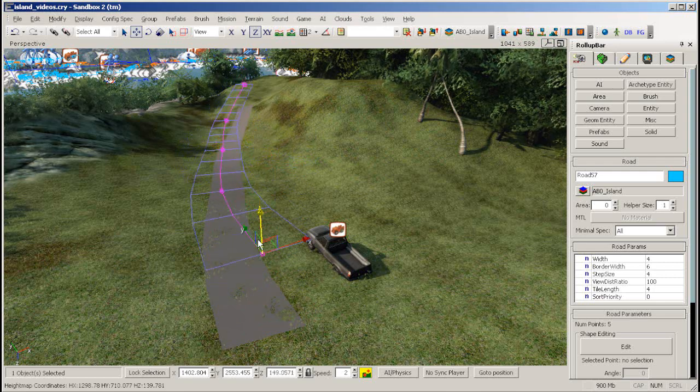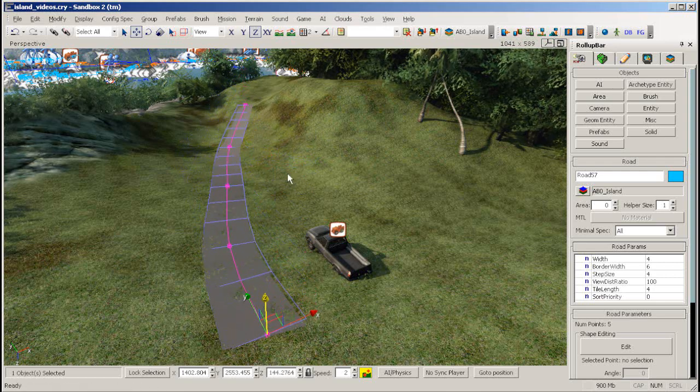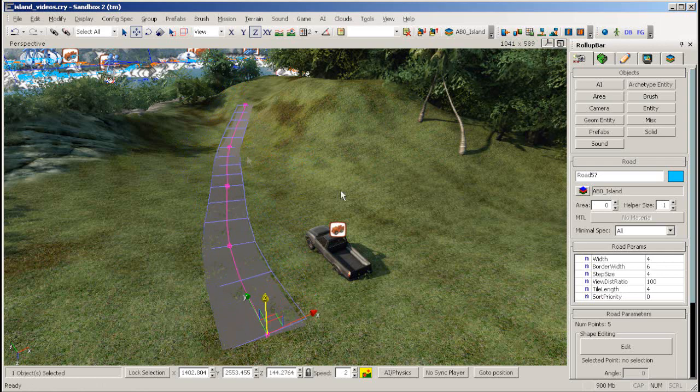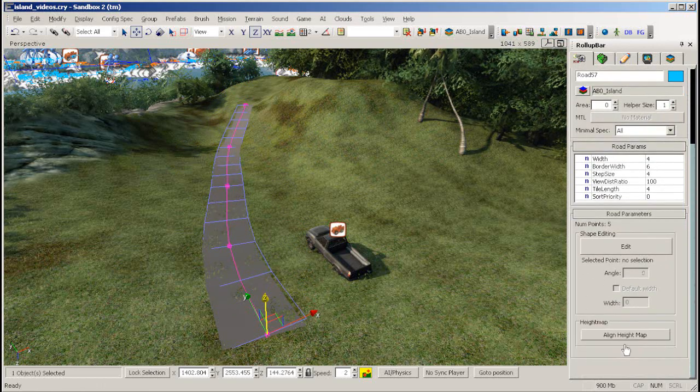Next, you need to align your terrain to the road's wireframe. Simply go to your road properties and click Align Height Map.